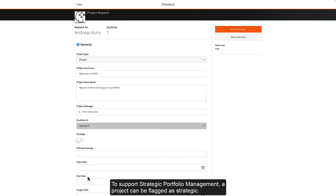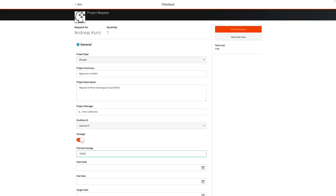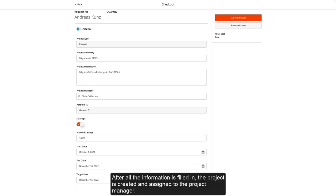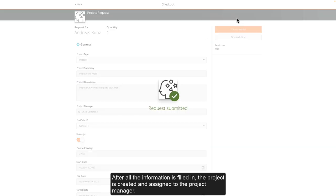To support strategic portfolio management, a project can be flagged as strategic. After all the information is filled in, the project is created and assigned to the project manager.